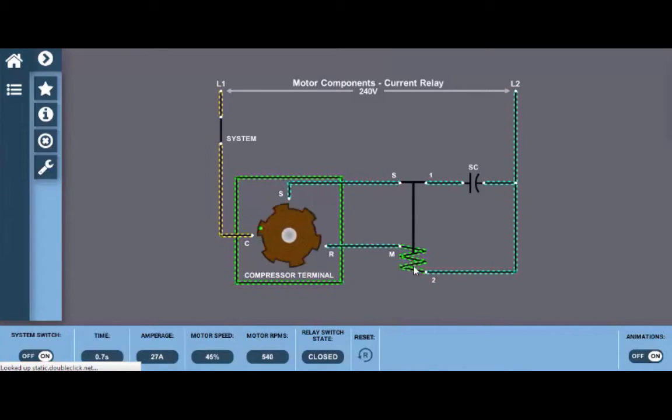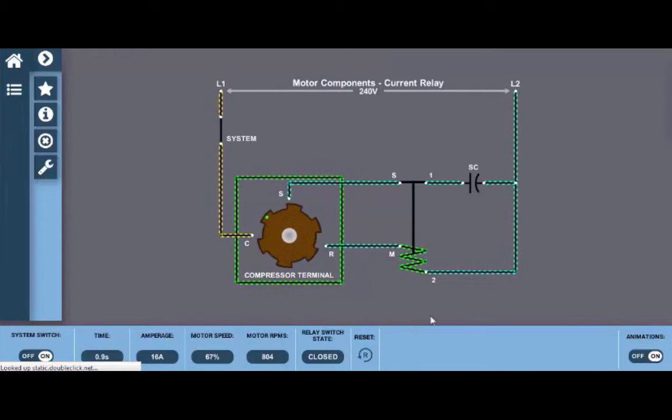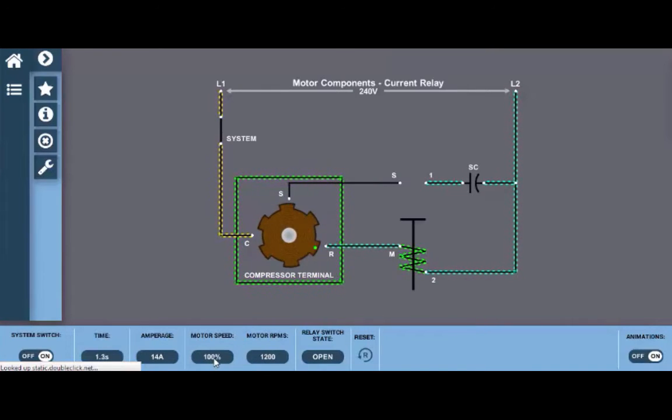This allows the coil to energize, pulling the contacts close. When the motor reaches approximately 80% of its speed, which we can see down here on this little ticker,